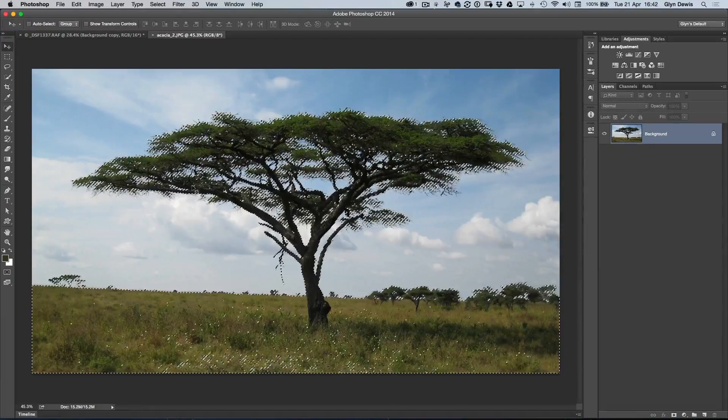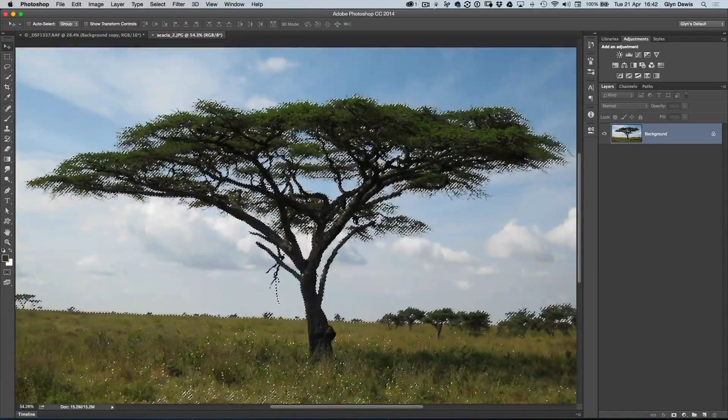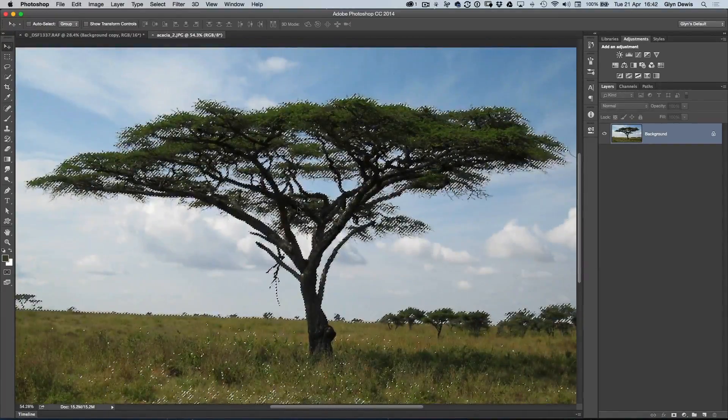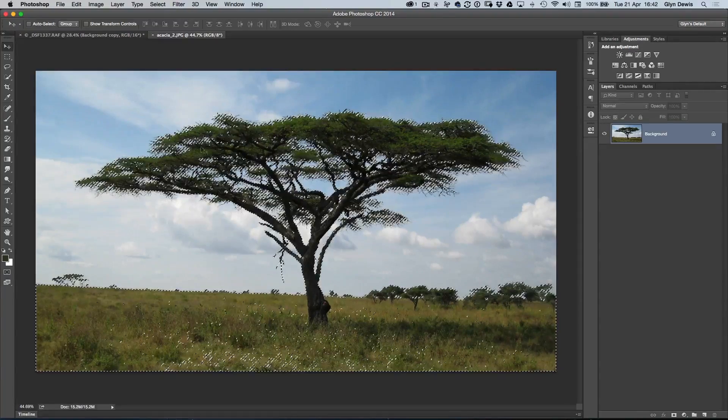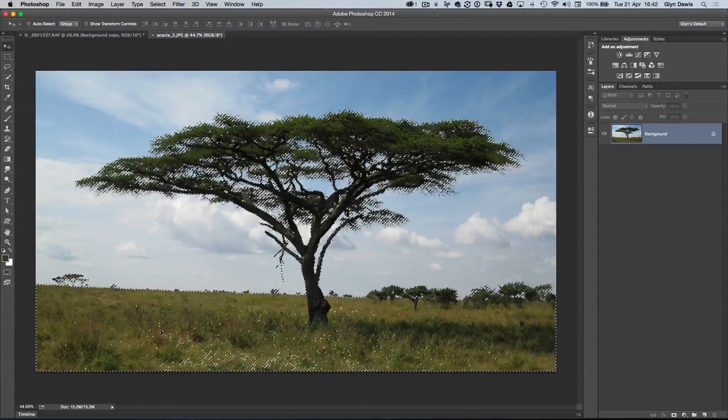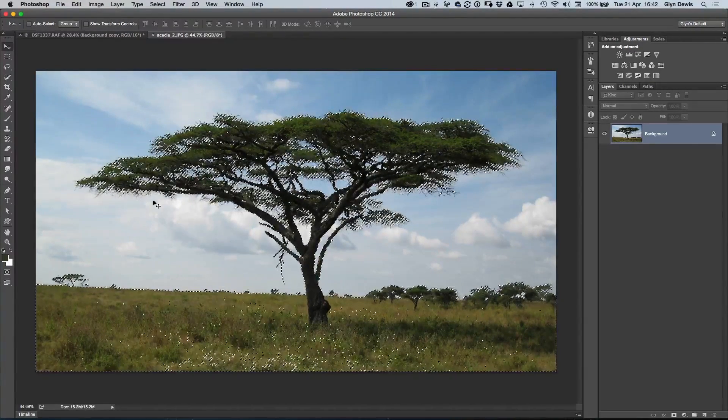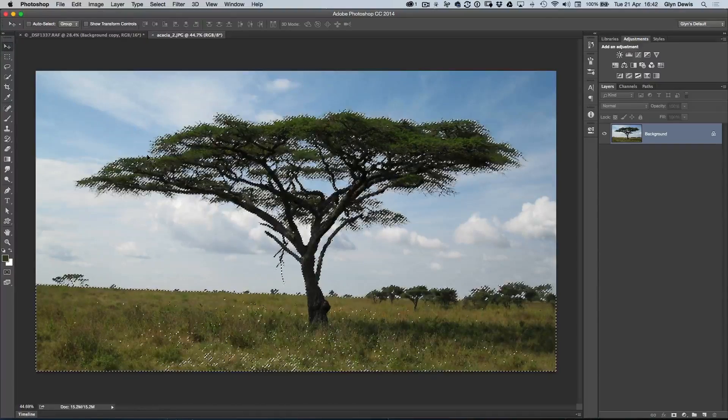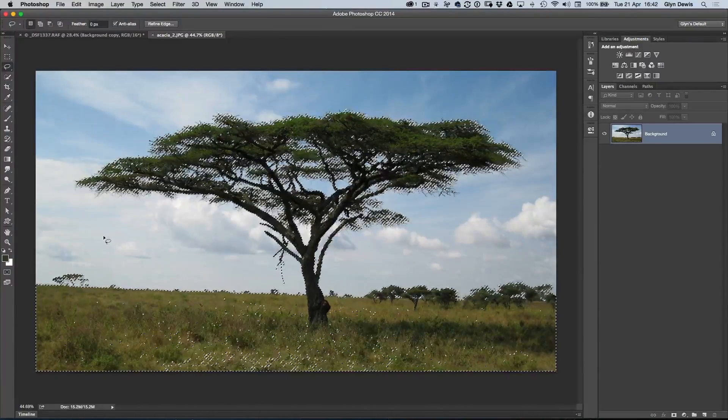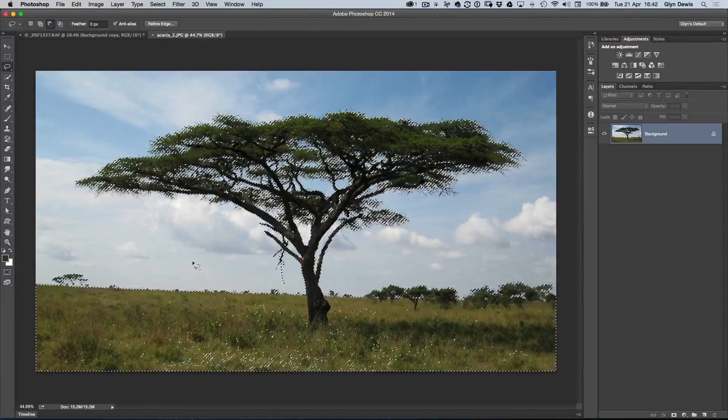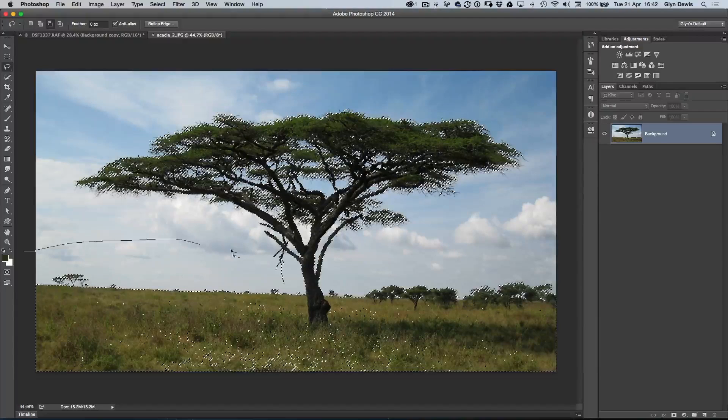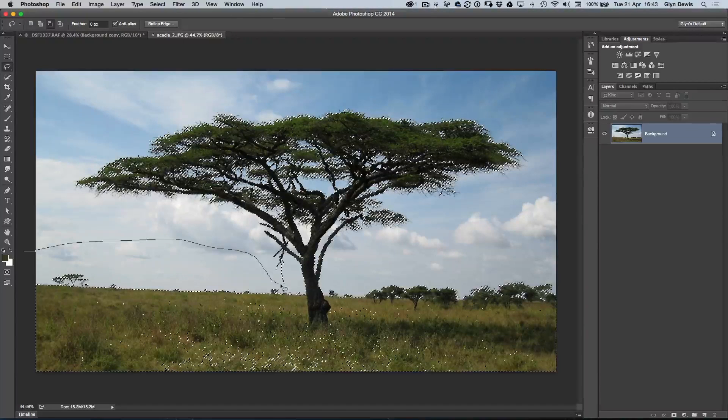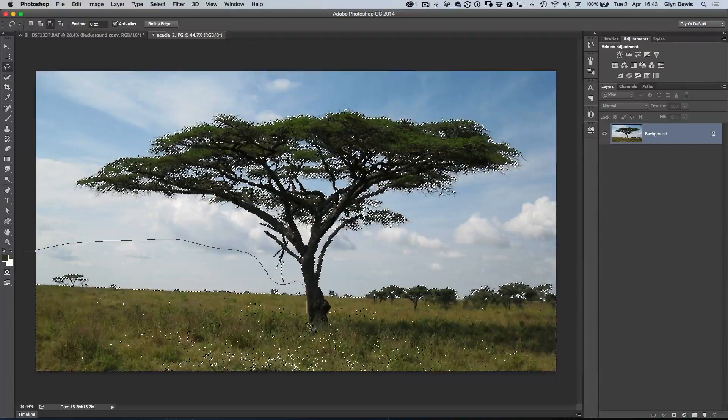Photoshop throws a right hissy fit, and you can see all the marching ants going all over the place. We only want the tree. I don't want all this bottom bit with all the grass and these smaller trees here selected. I'm just going to get my lasso tool, hold down my Alt key, so that's going to take away from the selection, and I'm just going to drag a very rough outline into the sky, down around the trunk, and then over to the right-hand side underneath.